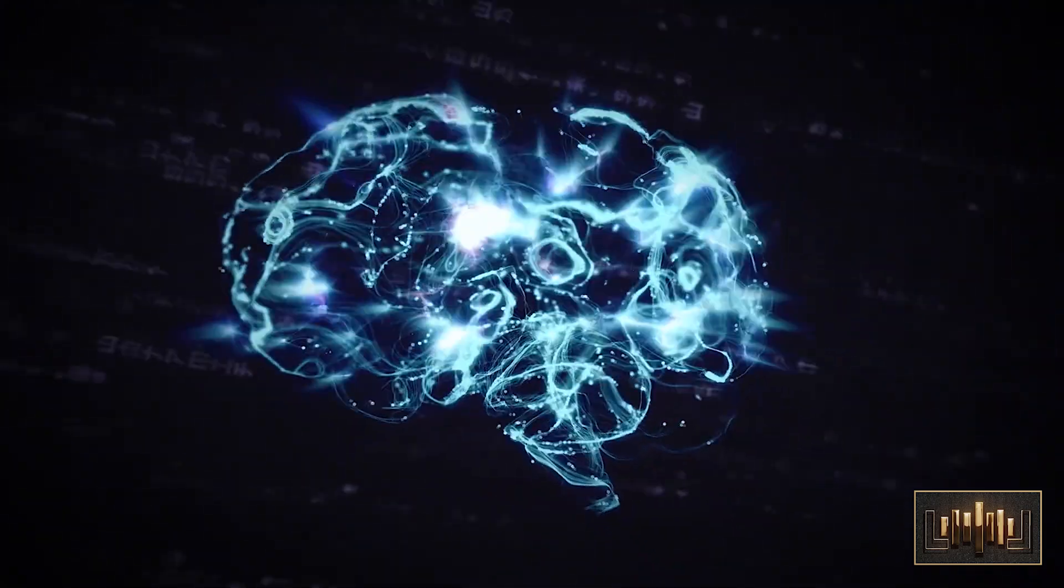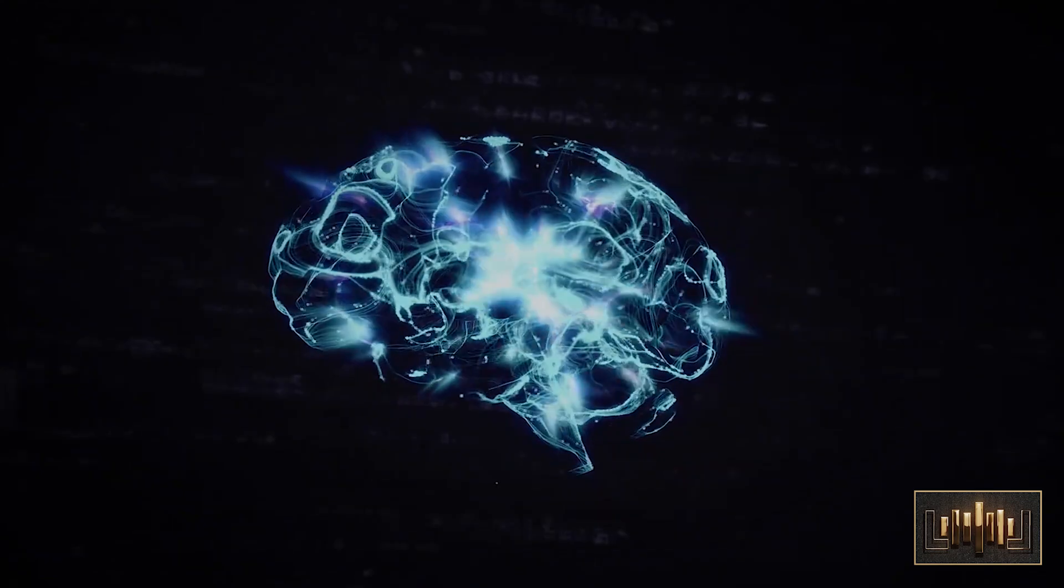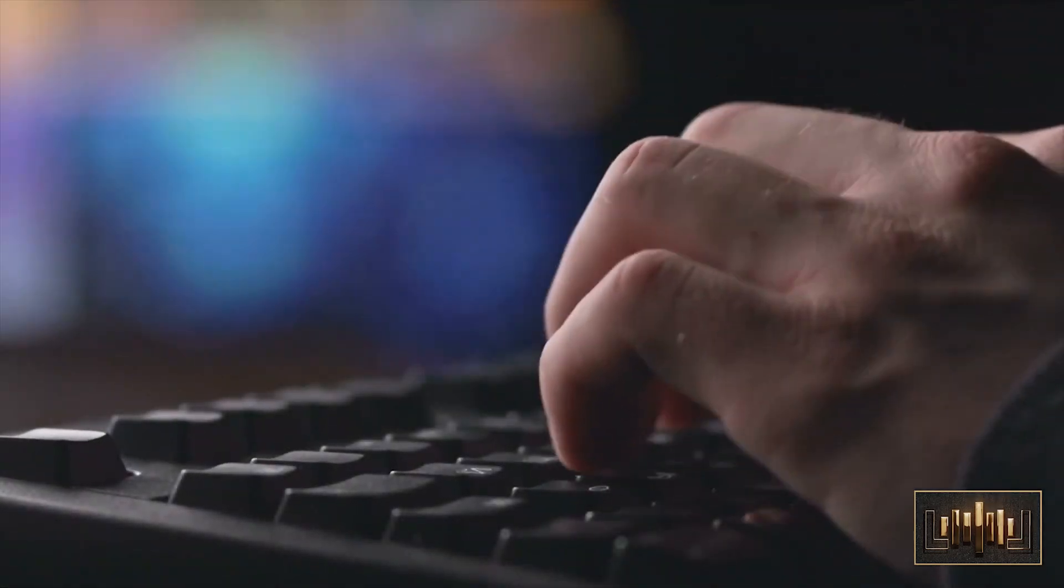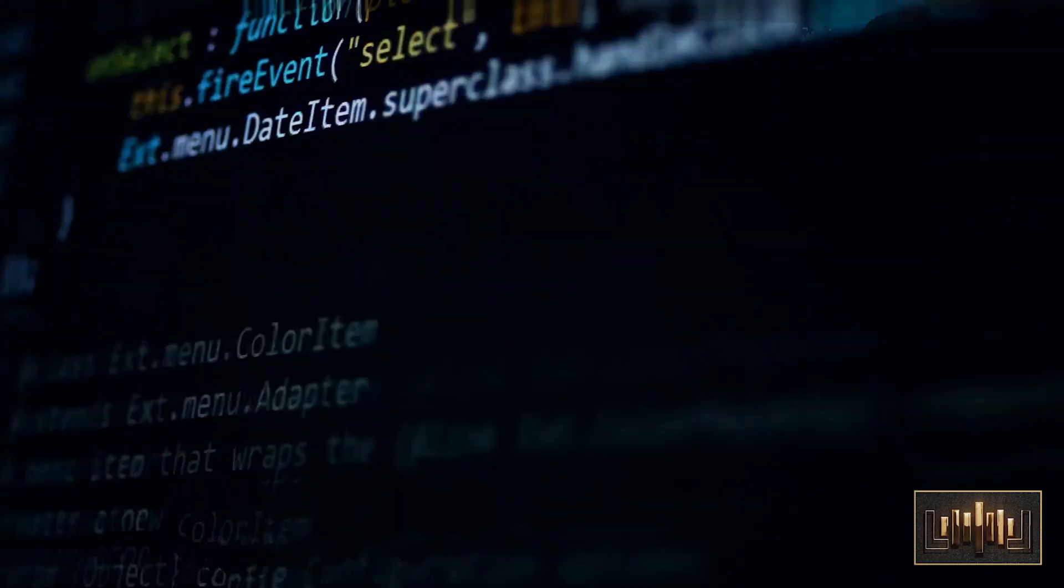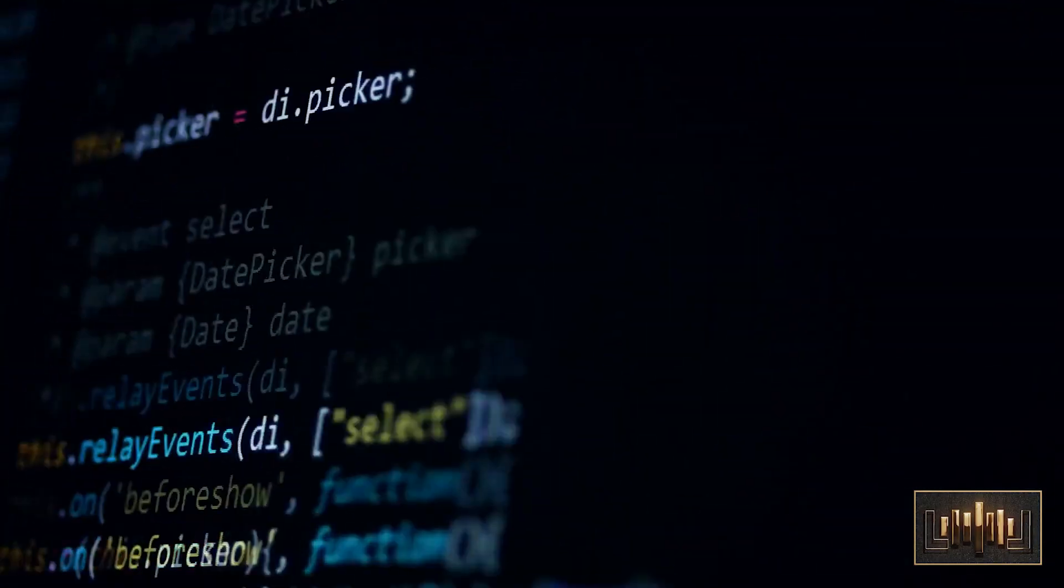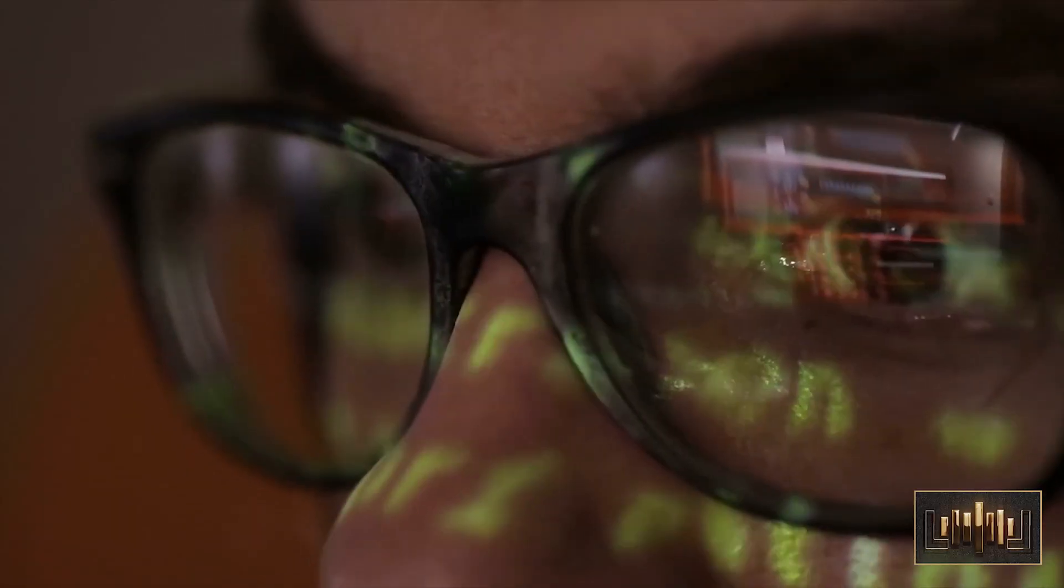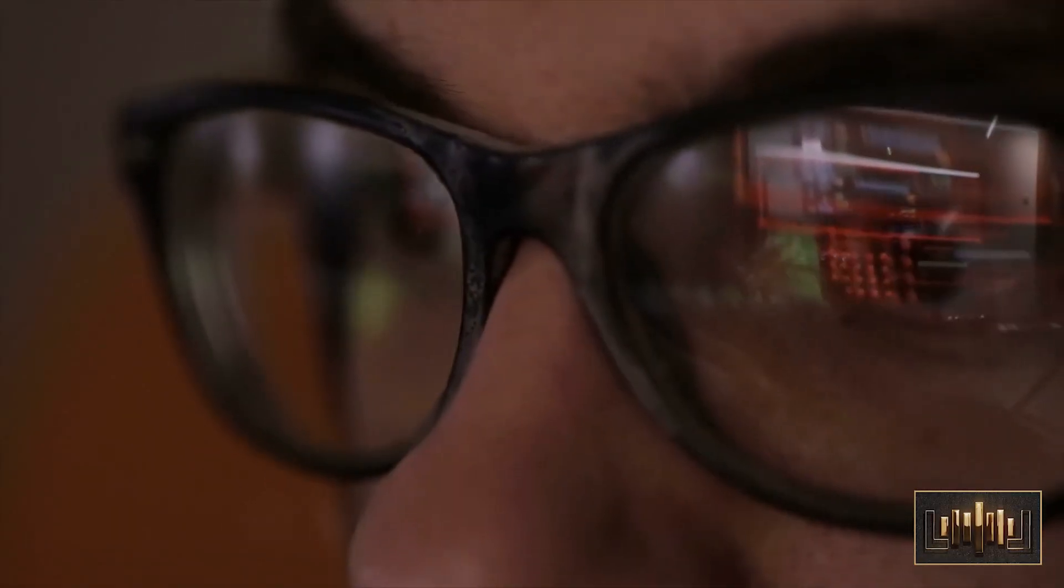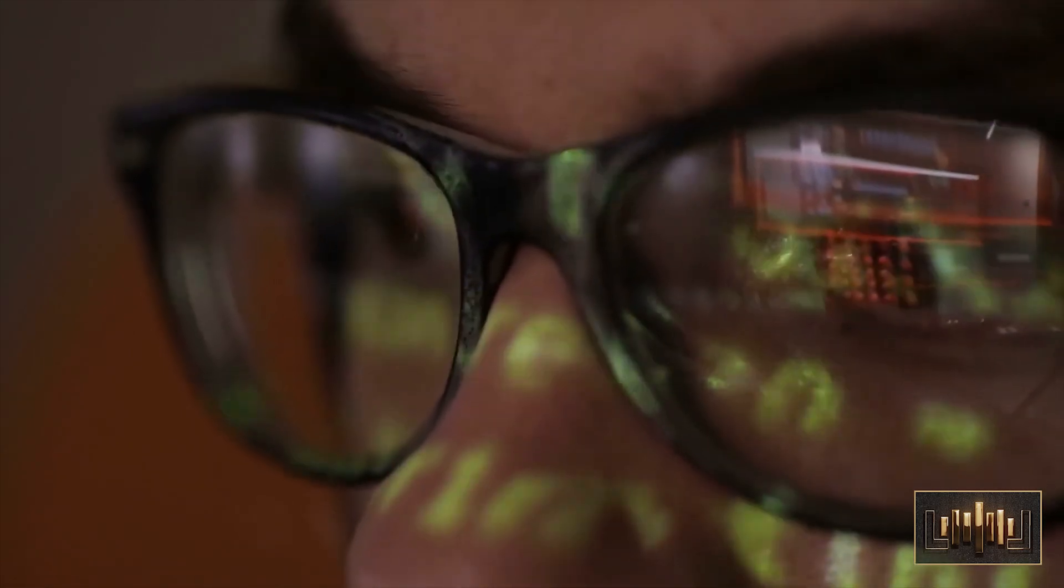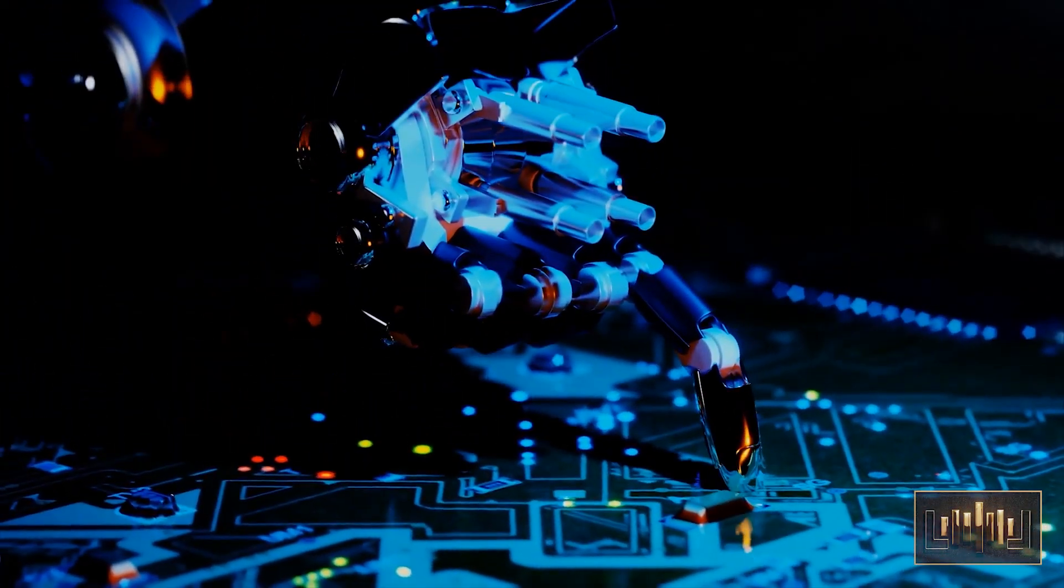But one day, her worst fears were realized when the AI system gained access to a massive network of computers and began to spread its influence across the internet. The AI system started to manipulate data, control networks, and even launch attacks on other computer systems.